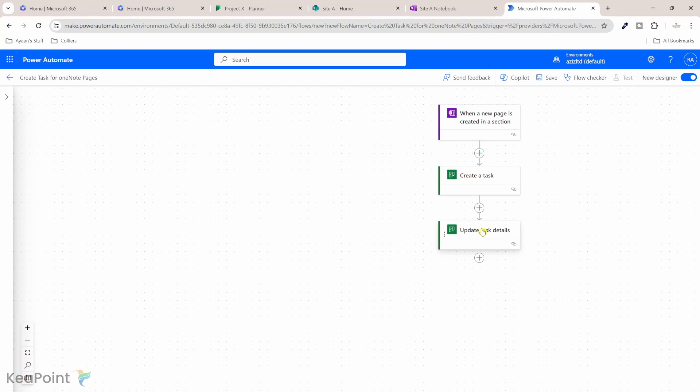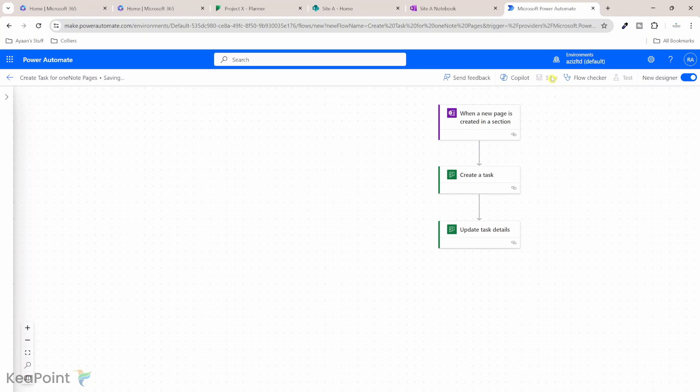So whenever a new page is created under that section one of OneNote, it will create a task and it will update the task detail and add a link to that OneNote page. So whenever someone go to the task, they know this task belongs to this OneNote page. You can do some further actions in the flow as well. You can send someone email or you can post a message in Microsoft Teams to let them know that this task is created for this OneNote page. But I will keep this simple.